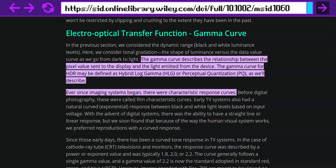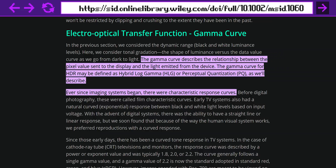HLG and PQ are different gamma curves for HDR video — effectively complex math used to determine the brightness and saturation levels of your video feed. It's out of scope for this video to dive too deep into that, but these days PQ is what most applications prefer to run on, so sticking with that should get the best results.